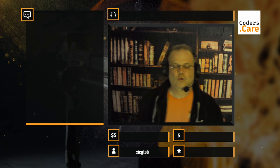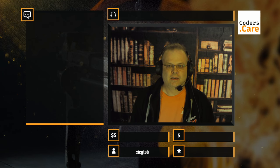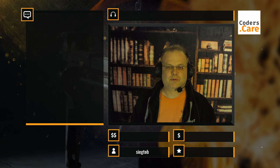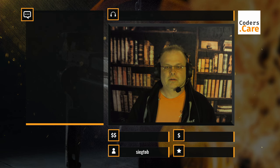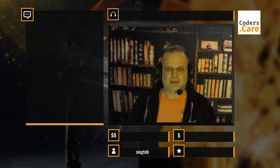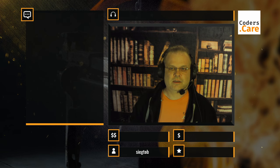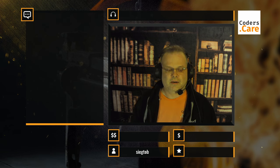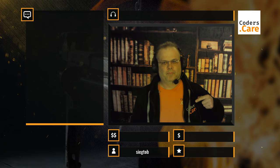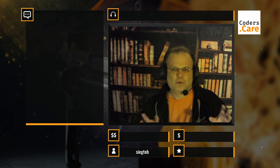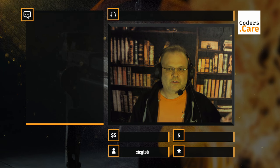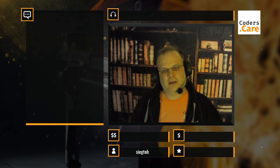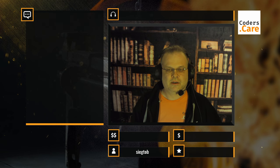Welcome to the second part of our TYPO3 fluid template data processing tutorial. My name is Joey and I'll lead you through the next roughly one hour depending on questions. We'll get into more details about the data processing we showed last time, covering advanced features including nested stuff and grid elements.